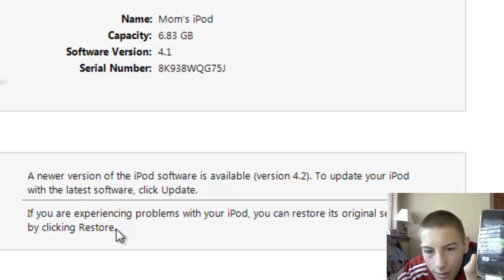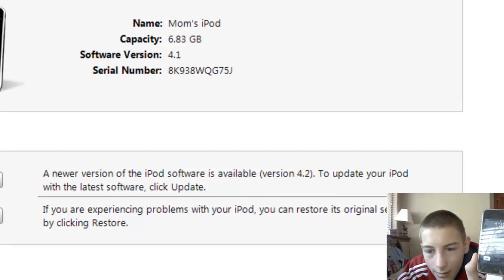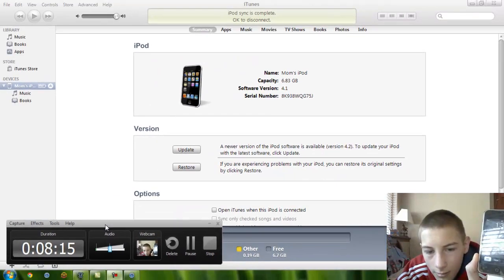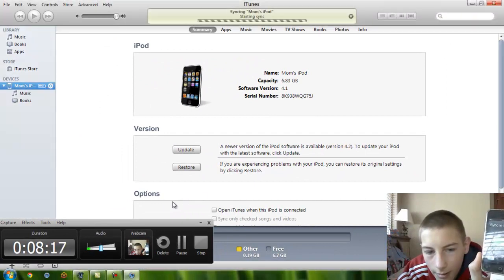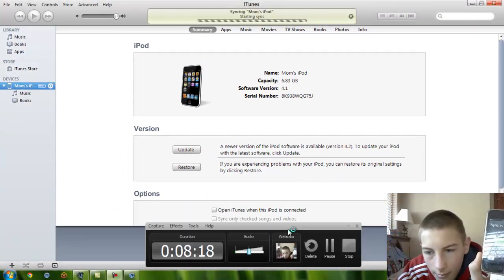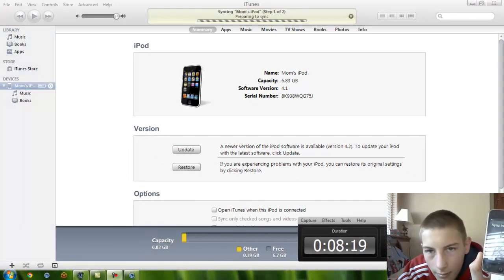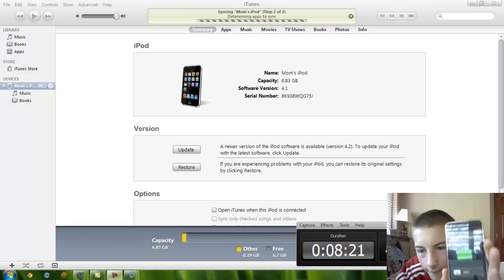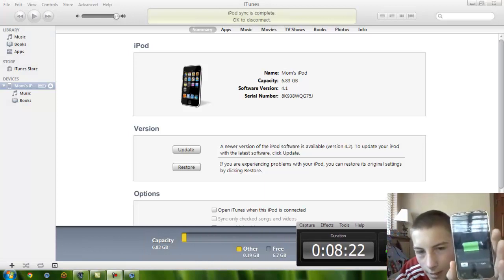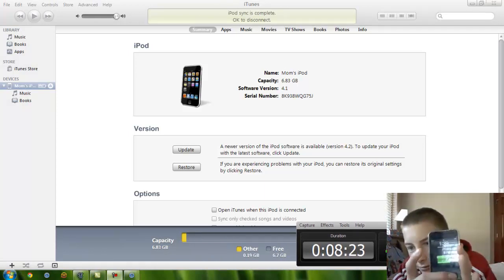Alright. It's finishing the sync. I do not want this here. So, apply. Alrighty. And we are now done restoring.